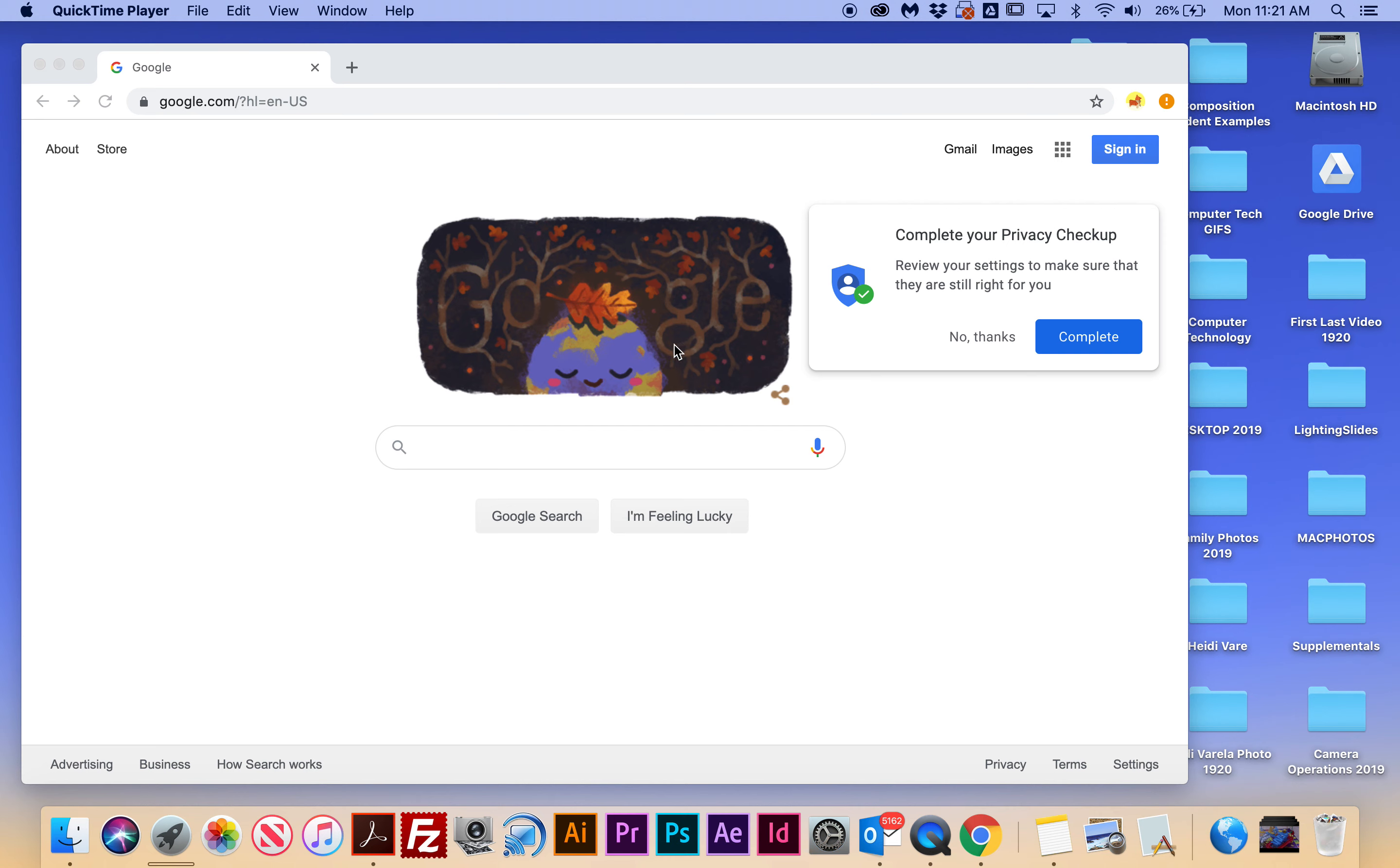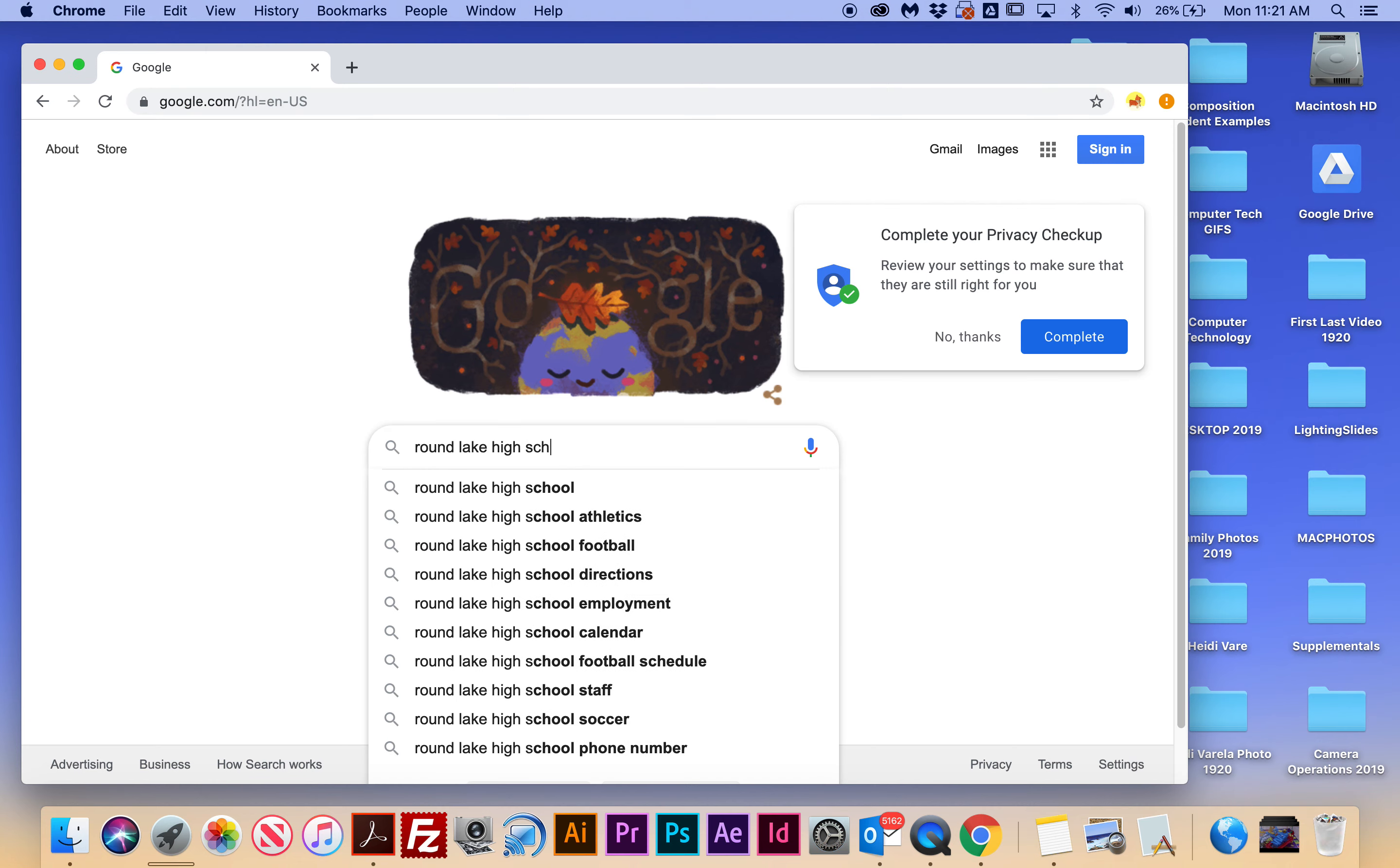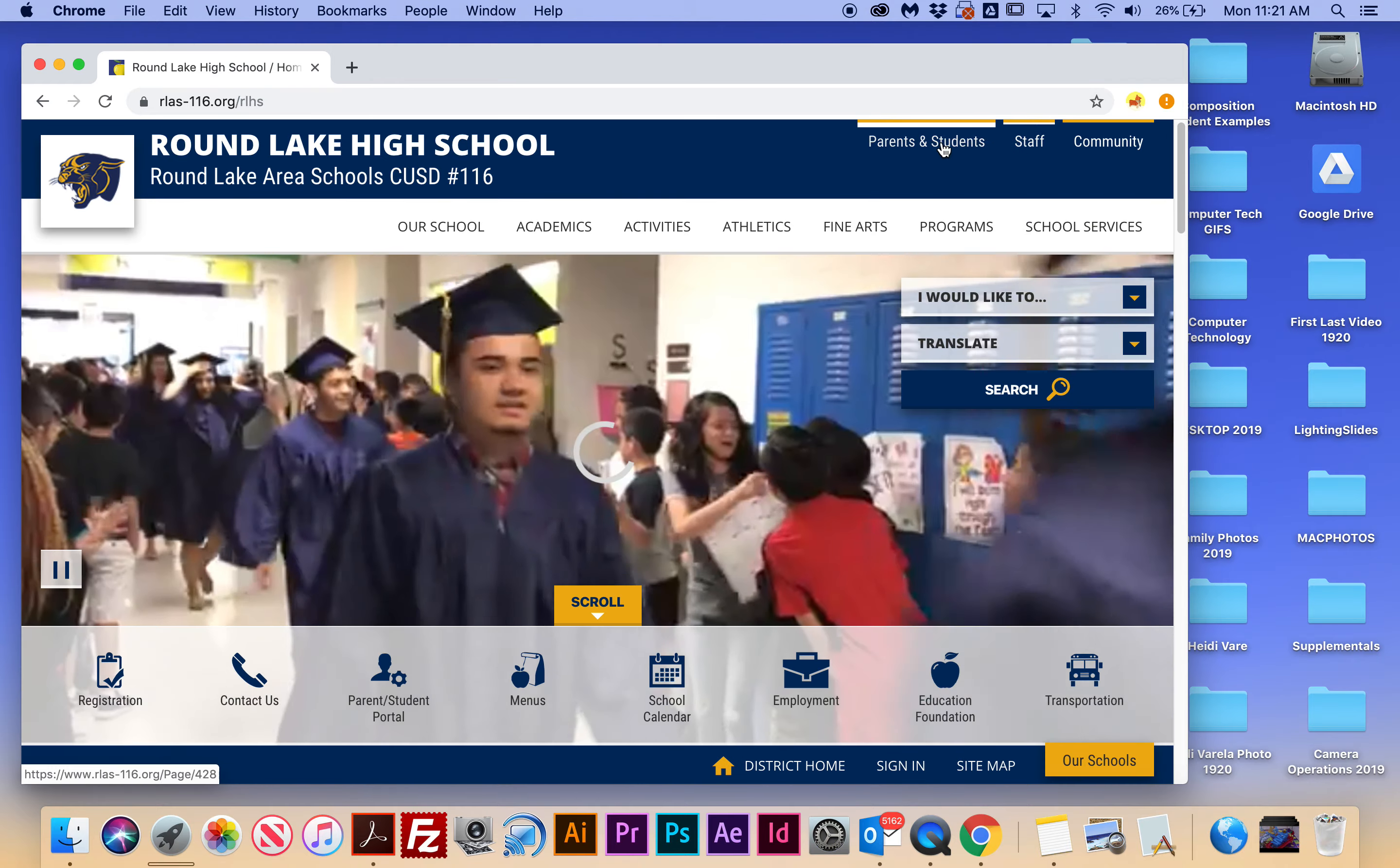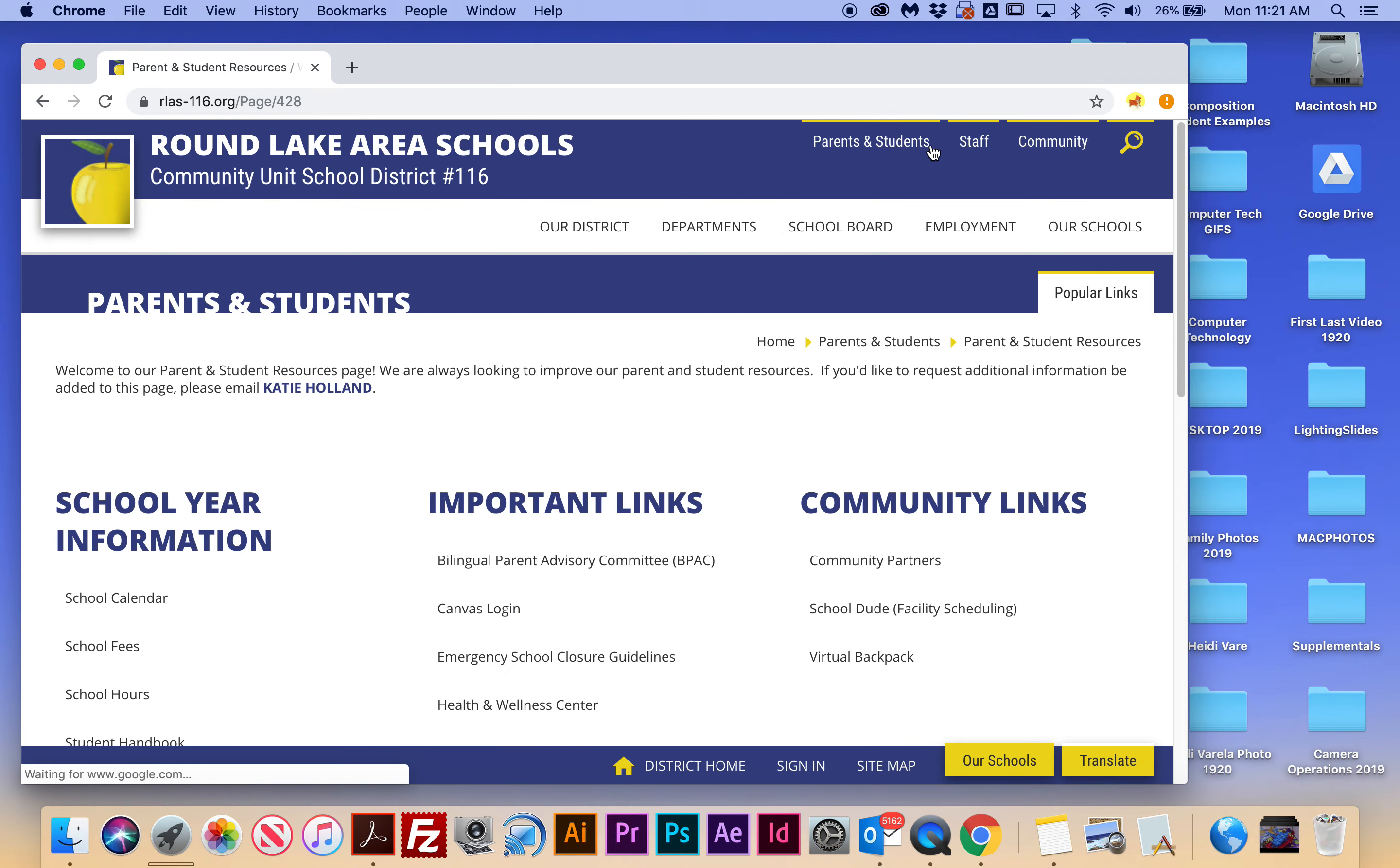All right guys, the first thing we need to do in order to get to Canvas is to get to the Round Lake High School's infrastructure. So I'm going to go to Round Lake High School, and it's going to be rlas-116.org. And if I go to parent and student links, we'll see that there's the Canvas login.